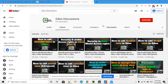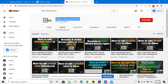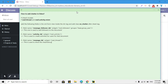Assalamu alaikum friends, my name is Muhammad Younes and I am an Odoo technical developer. If you haven't subscribed to our channel Odoo Discussions, please show your support and click the red subscribe button so that you can get updates on upcoming videos.